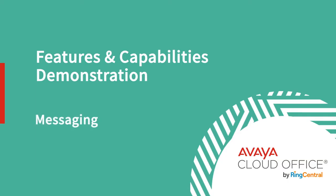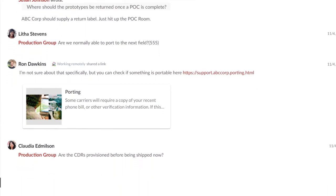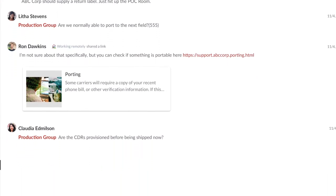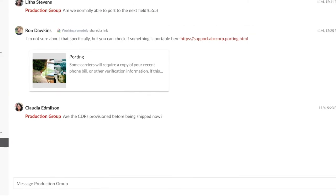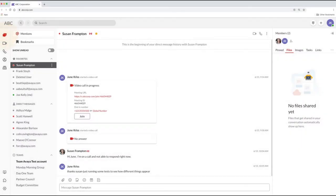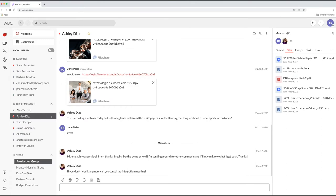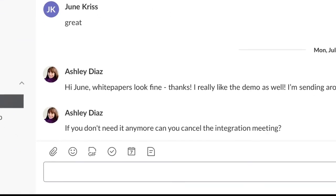Messaging is at the heart of the Avaya CloudOffice experience. It keeps people connected and pulls together a lot of the other communication and collaboration tools you use every day. When you click on the messaging tab, you'll see all your messages organized for you. Whenever you're using messaging, you can easily attach files, images, assign tasks, set up an event, or make some notes.